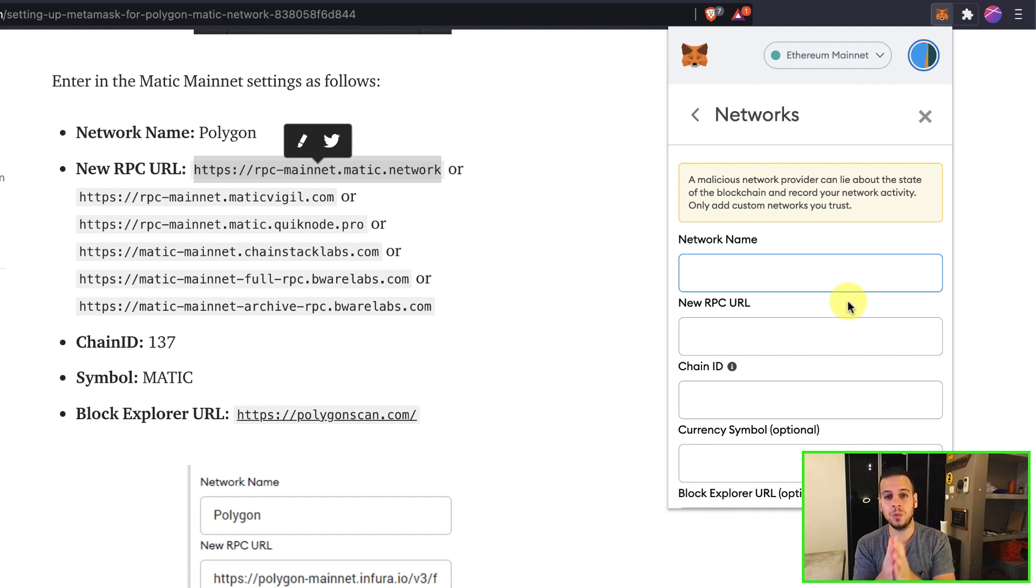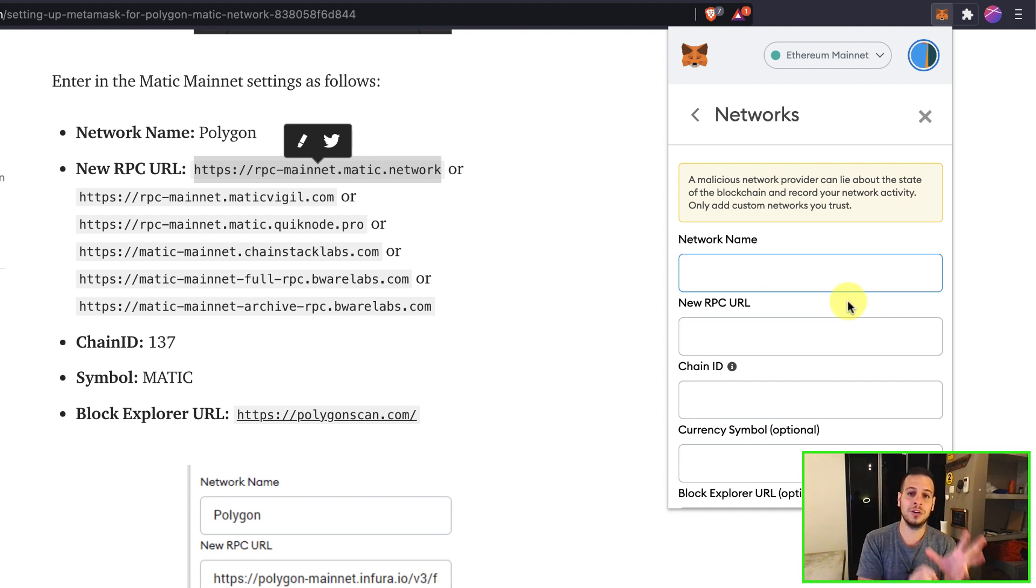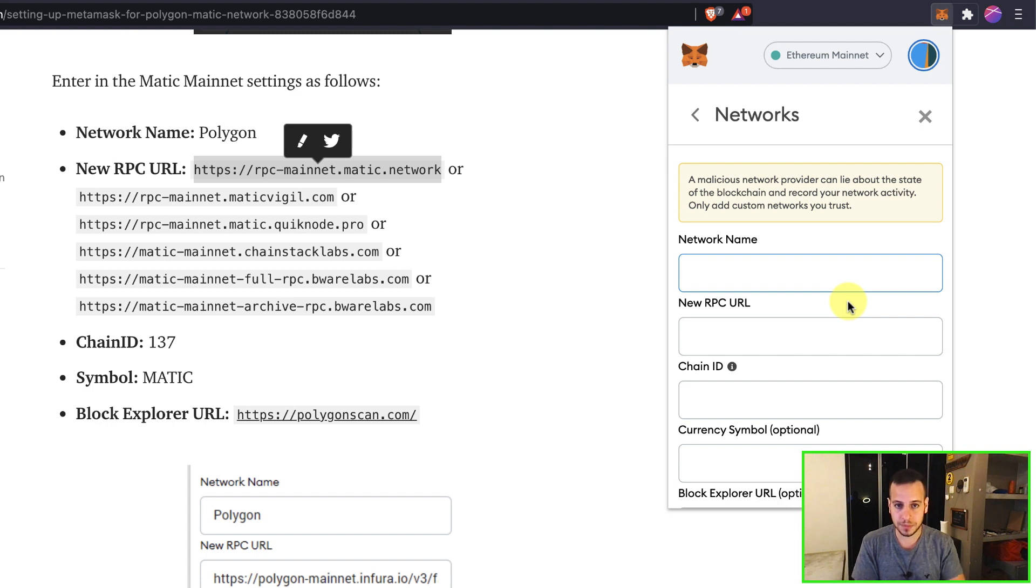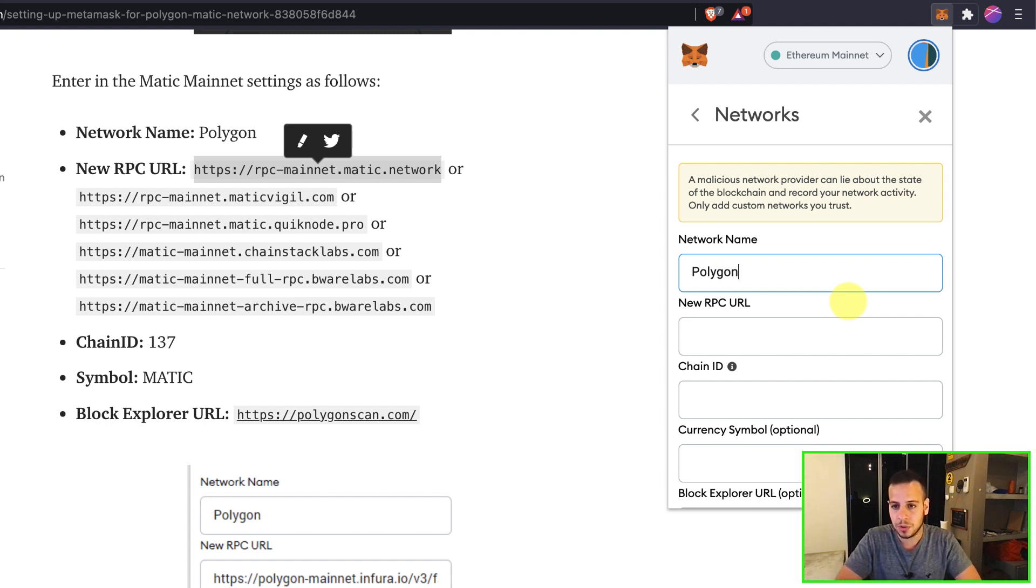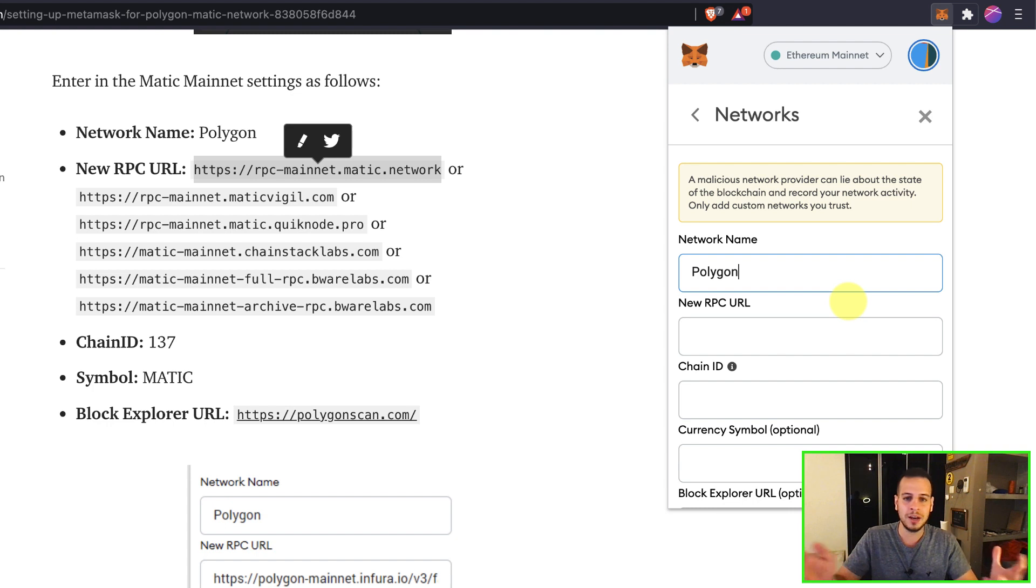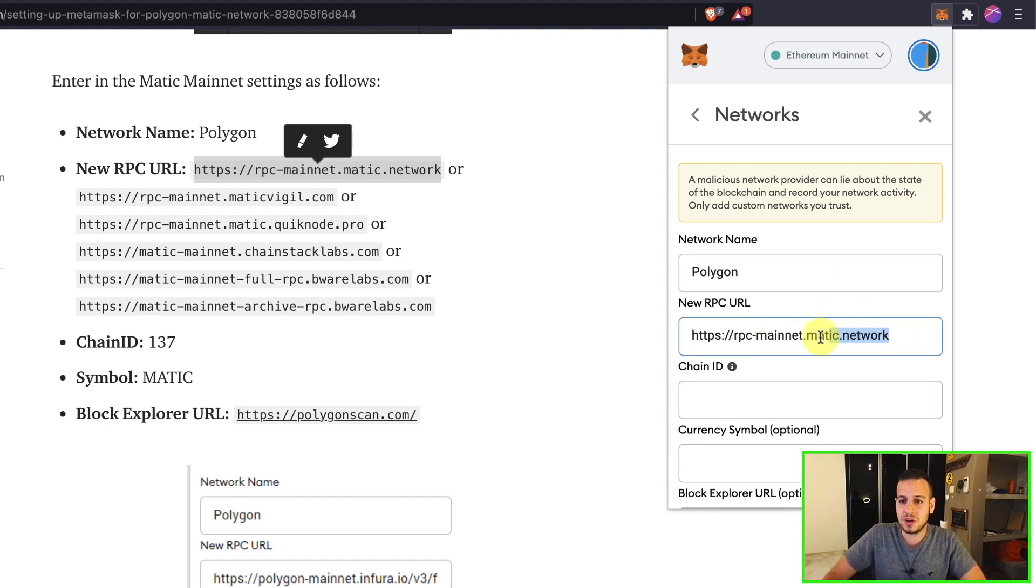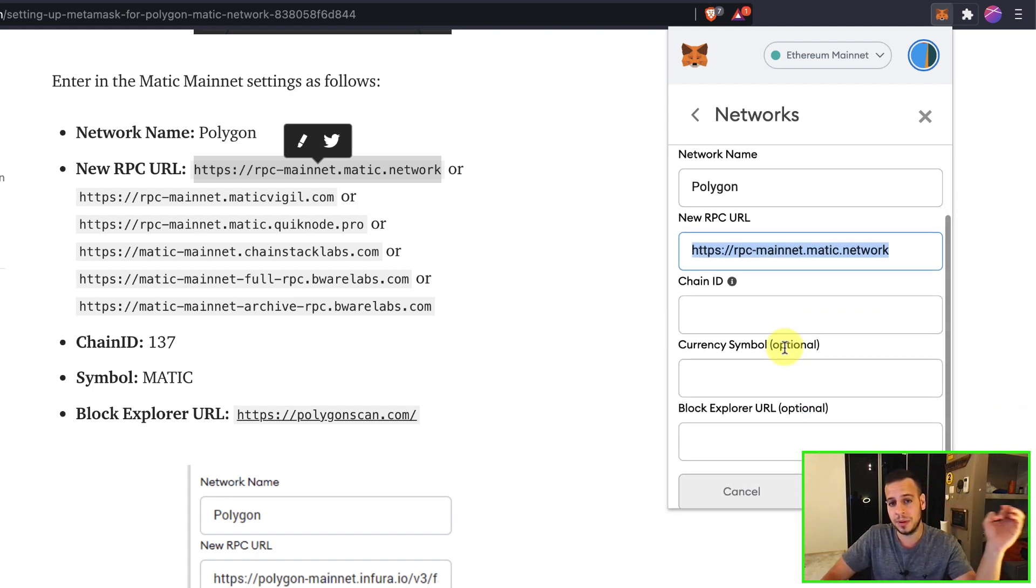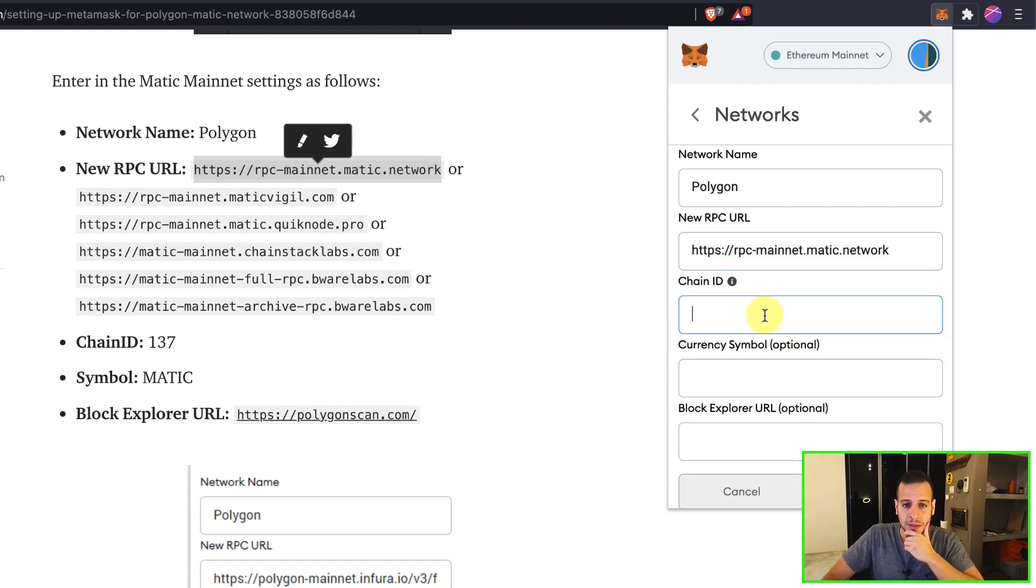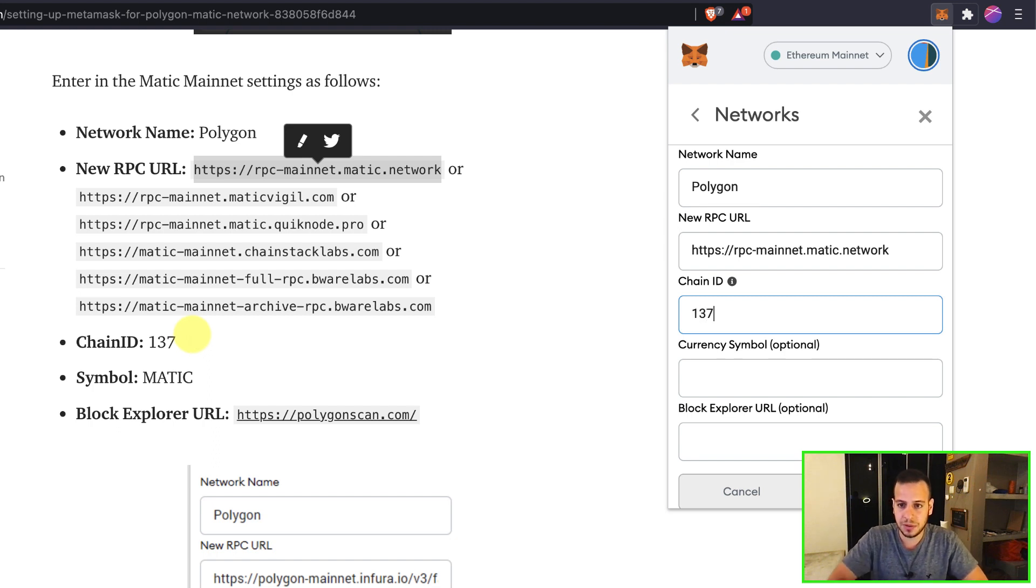So I will call it Polygon. You can call it whatever you want. You can call it Polygon chain, Polygon, Matic, doesn't matter. The most important thing are the RPC URL. So I'm just going to paste here, the RPC URL that I copied from the article. The chain ID should be 137, like we see here, 137.